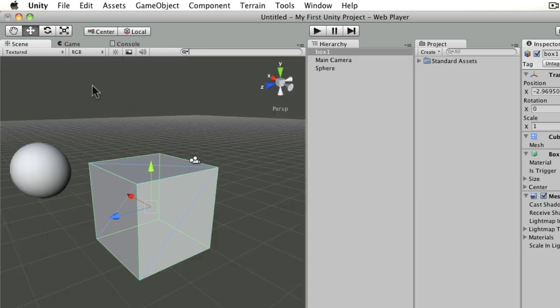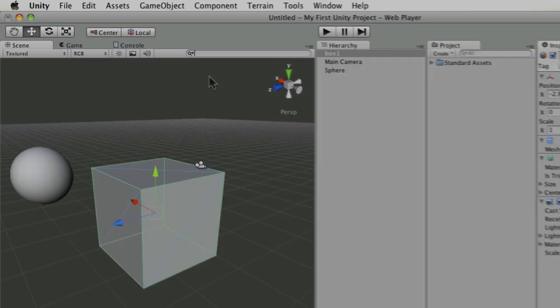That's basically the scene view. We'll move on to look at the other panels next.